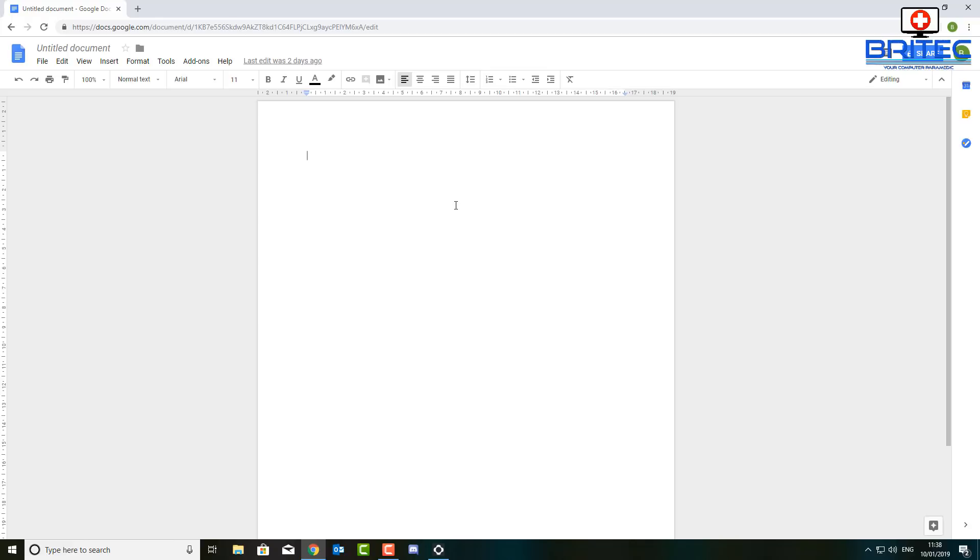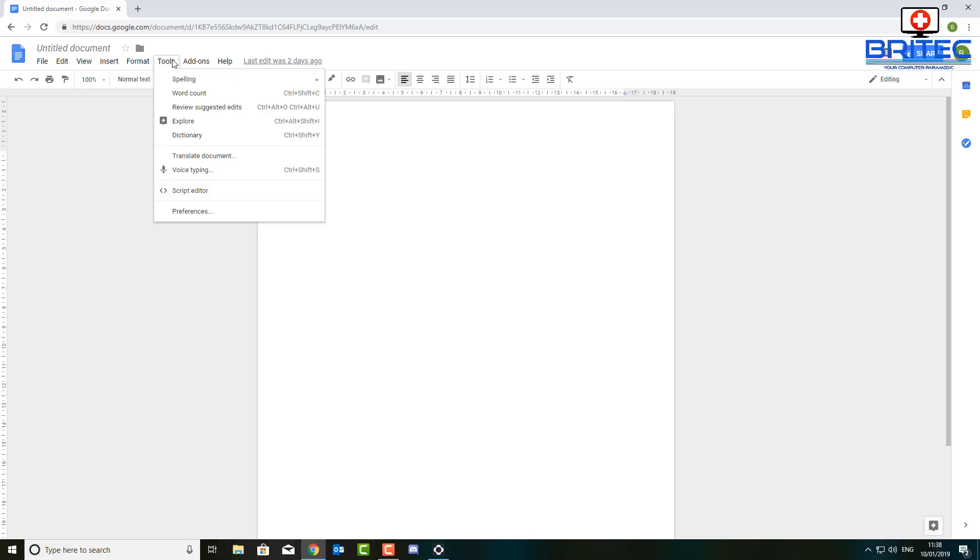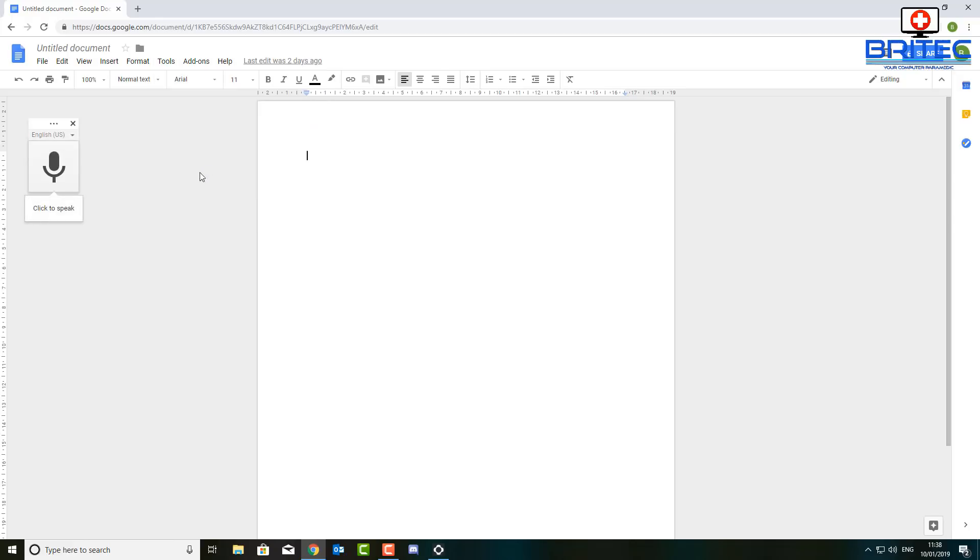This can speed up my productivity very quickly, so let me just show you how it works. Once you've got Google Docs open, what you need to do here is come up to Tools and then do Voice Typing. Now it won't start typing until I push this button.